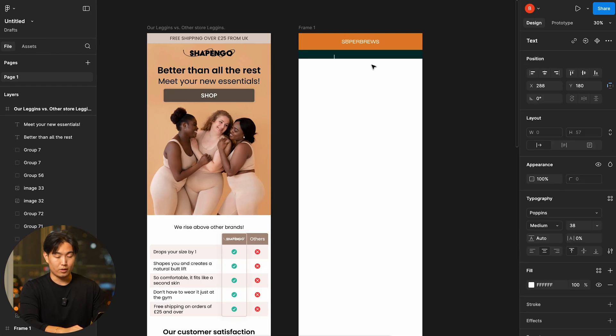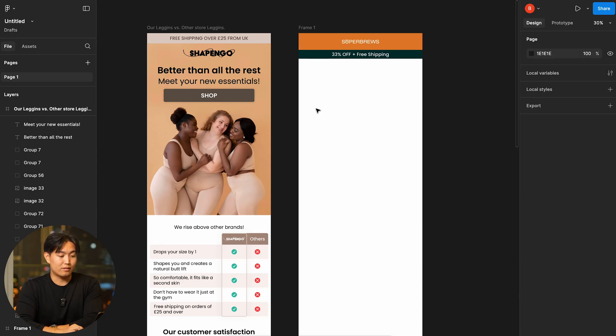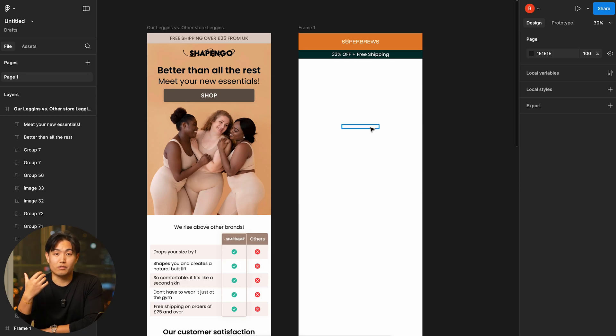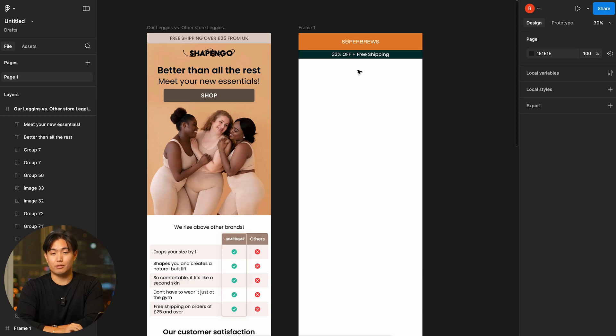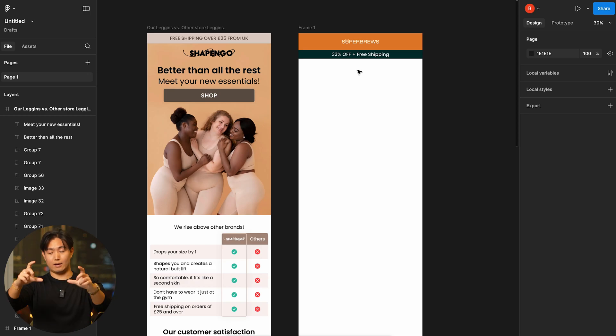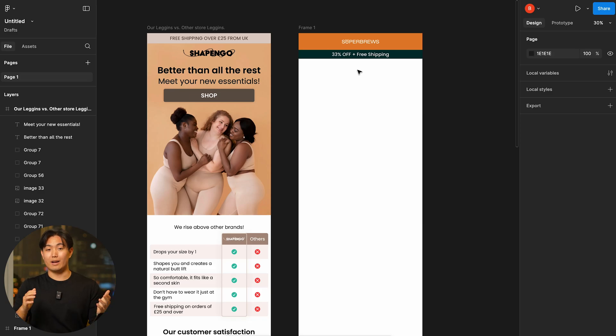And I'm going to put 33% off plus free shipping. So once that's done, you basically can start building what's known as the banner image. And this is pretty easy to do. It's basically comprised of the headline of the email along with some sort of creative followed by a call to action button.